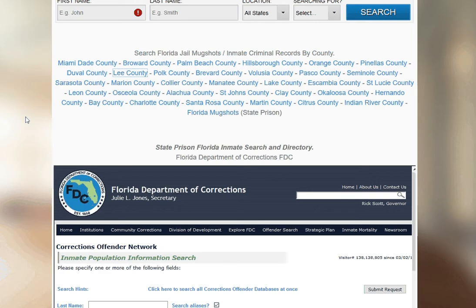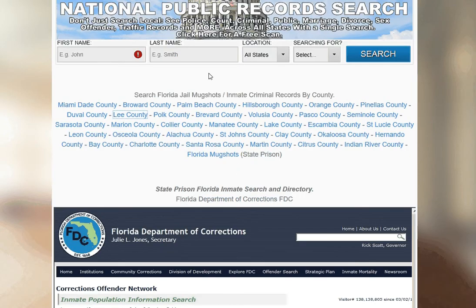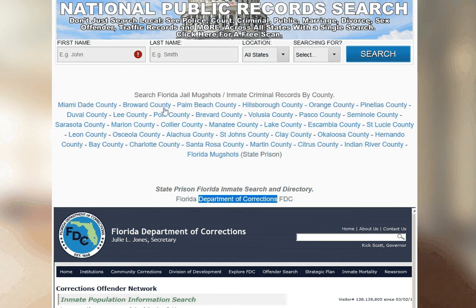Once you're on the Florida page, or once you're on the state page, you have two options. You can research the Department of Corrections, which is pretty much the prison system. Or you could do a county/city search, and that would be local sheriff's departments, local city police departments. These are typically people arrested for a couple hours overnight, not for too long.